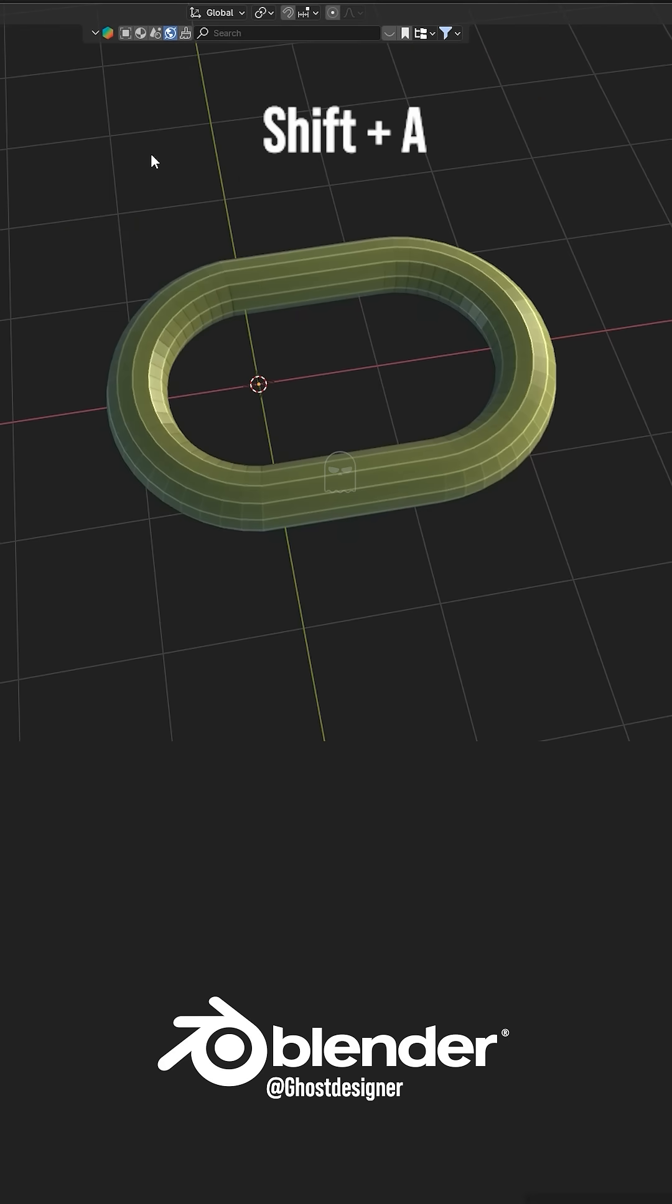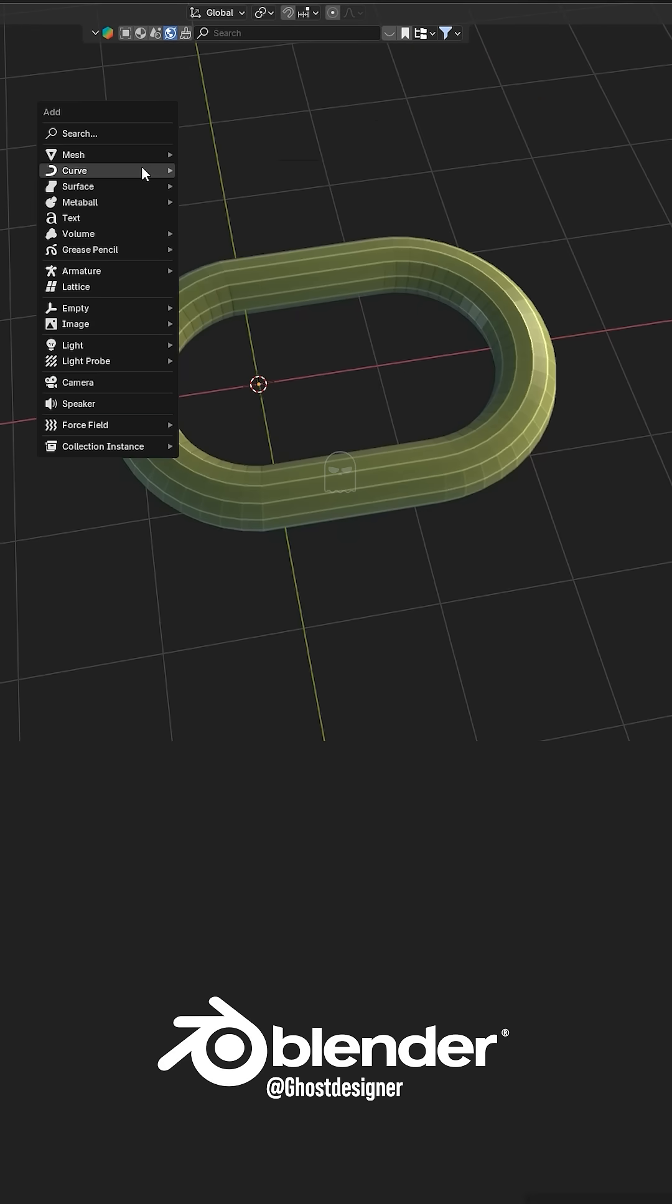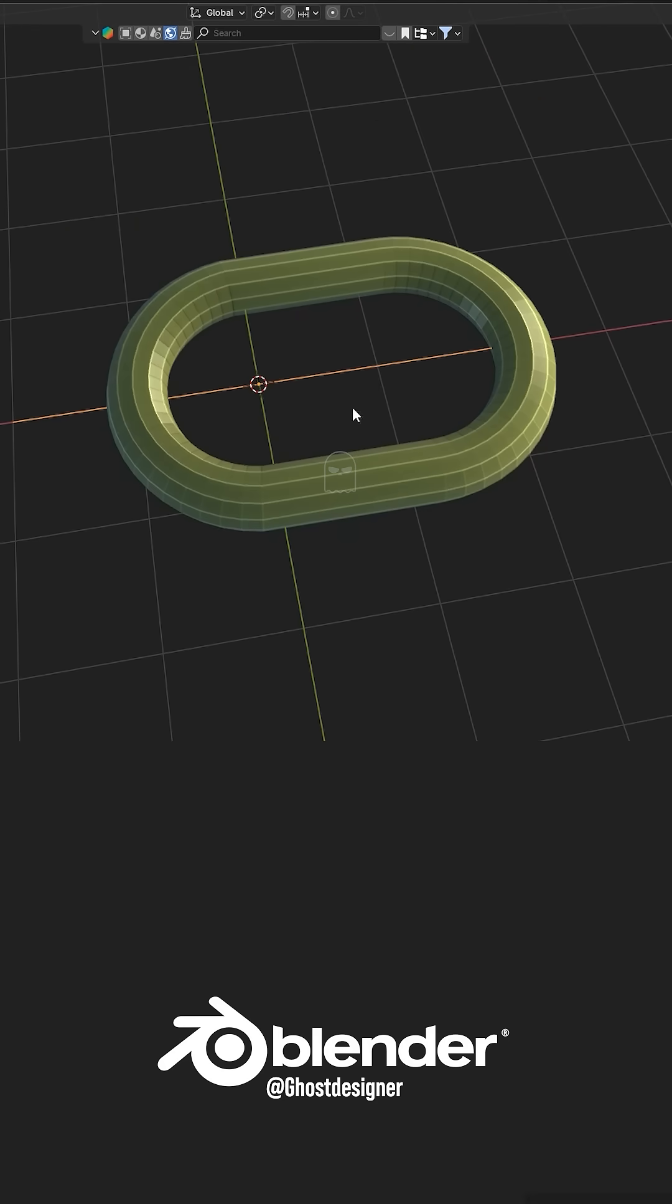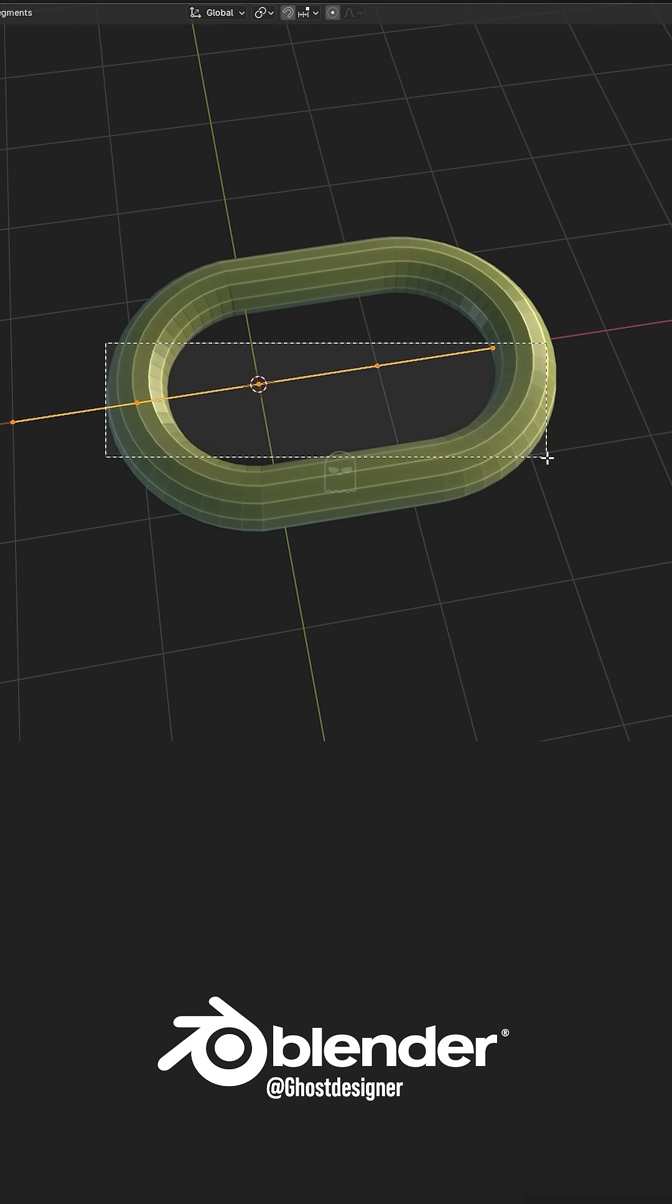Press Shift plus A, go to Curves, and select a path curve. Select this curve's point and create gaps like this.